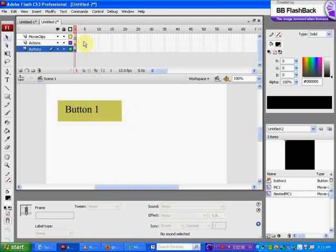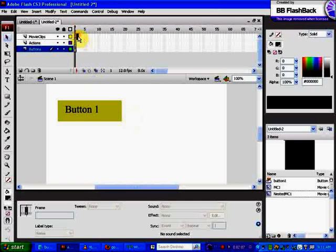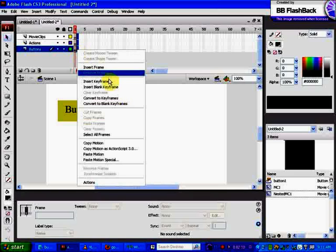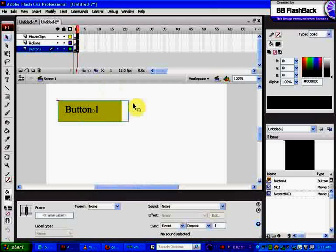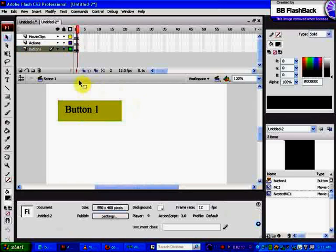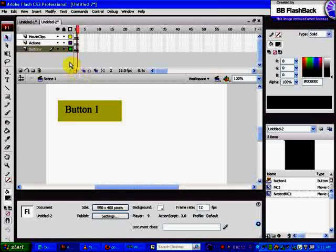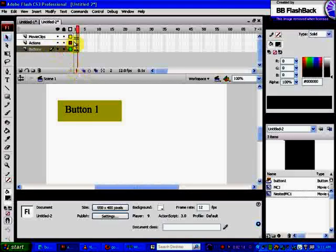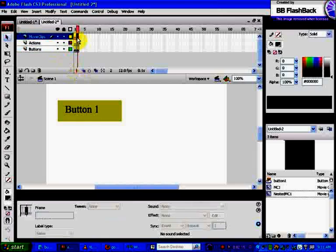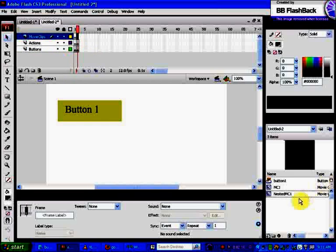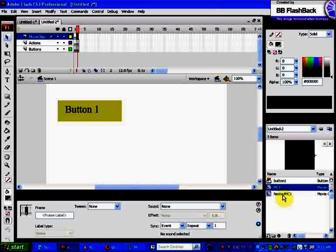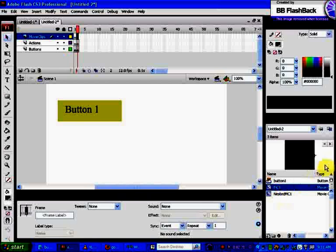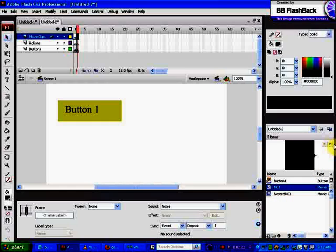We're going to go to frame two here, highlight all three, right click and insert a keyframe. Now we want to go to our movie clip in frame two and make sure you choose MC1, not nested. That's the one inside MC1. You'll know it's the right one because you'll see a little play button here in the library.